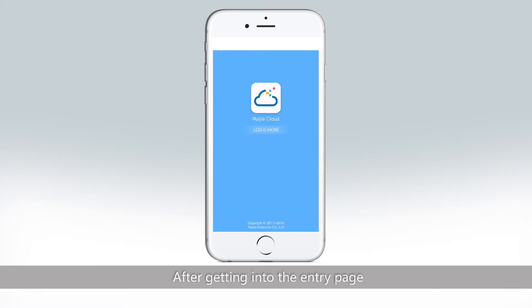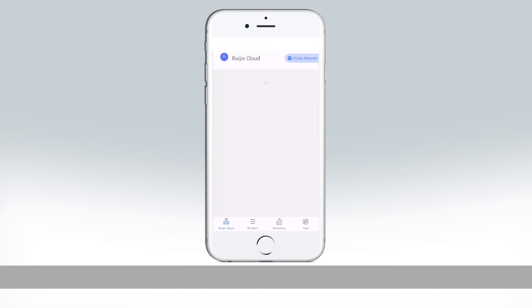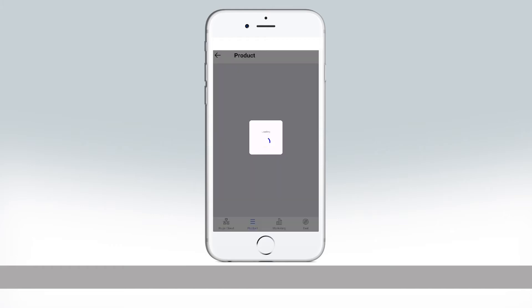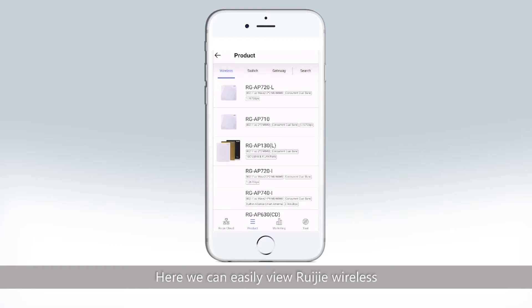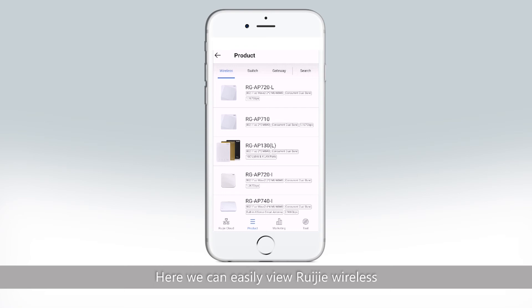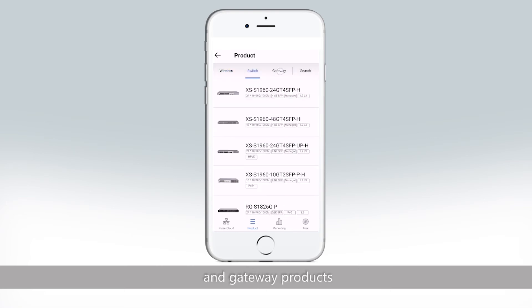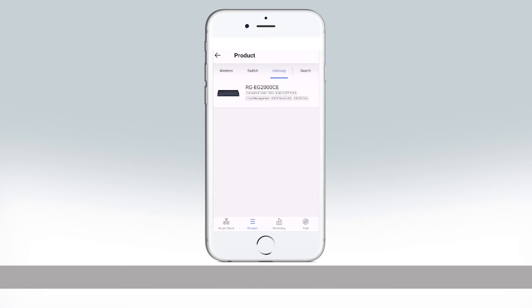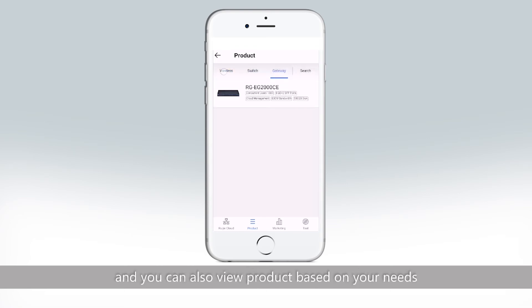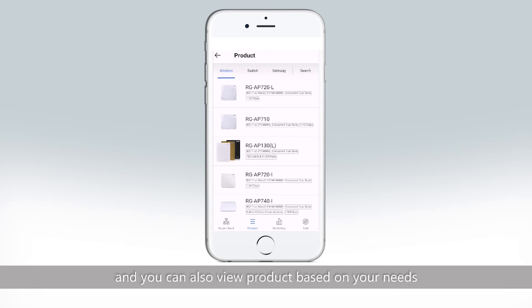After getting into the entry page, you can just click 'Product.' Here we can easily view Rigid wireless, switch, and gateway products. You can also view products based on your needs.